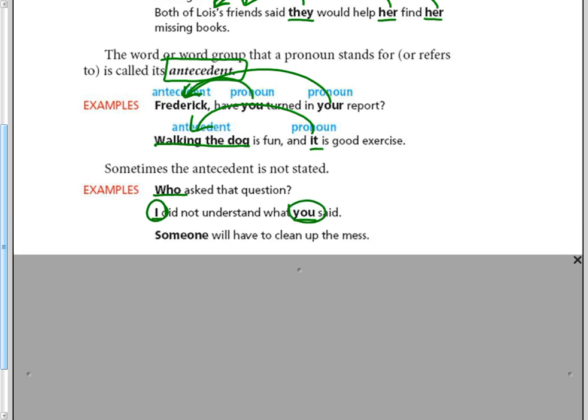Someone will have to clean up the mess. Someone is a pronoun, but we don't know who someone is referring to. We don't know who the antecedent is.